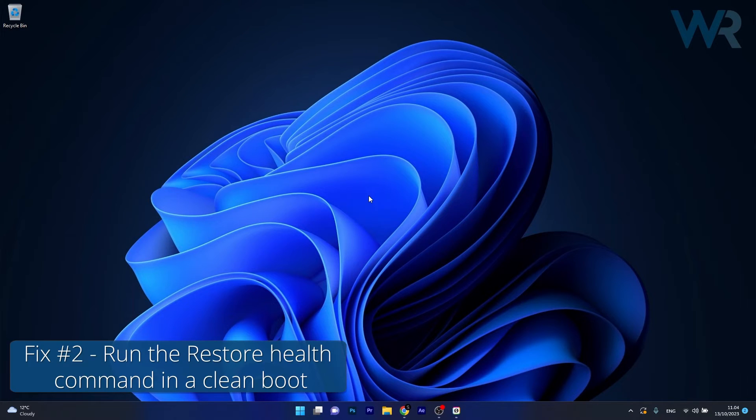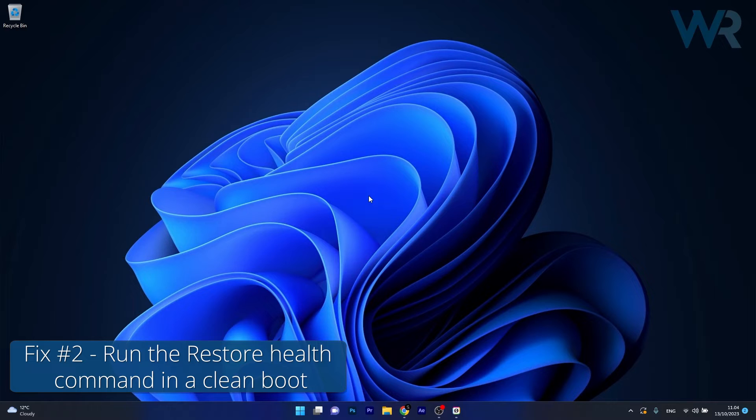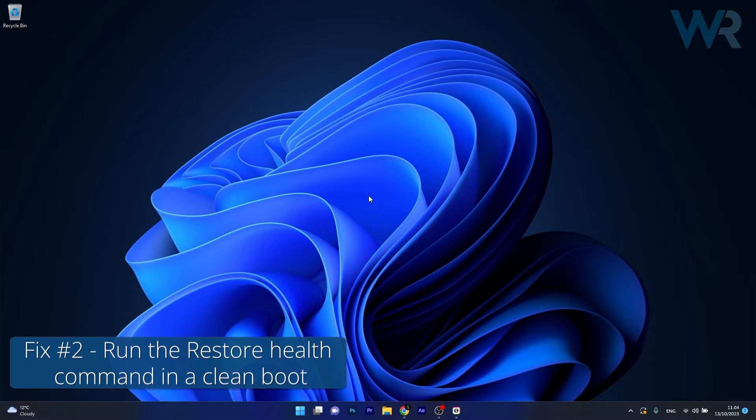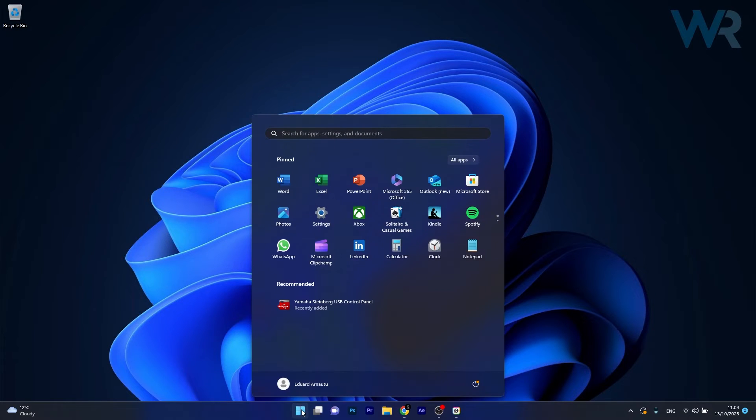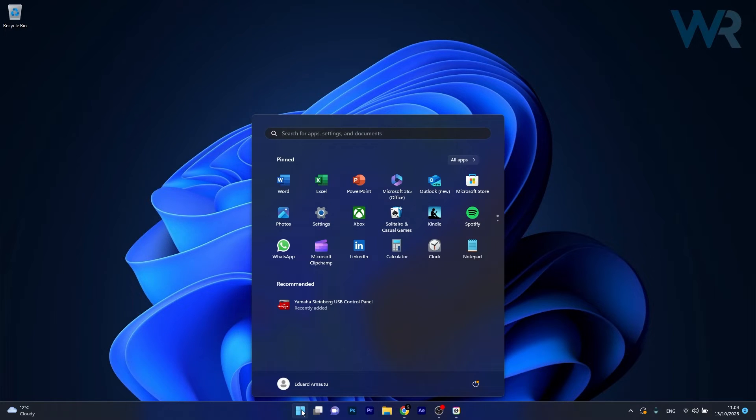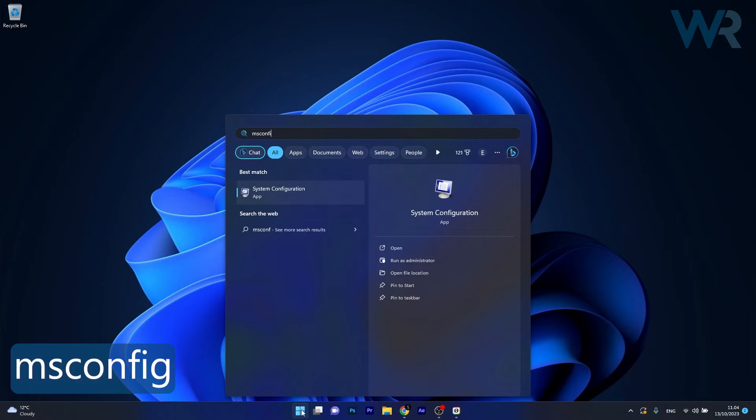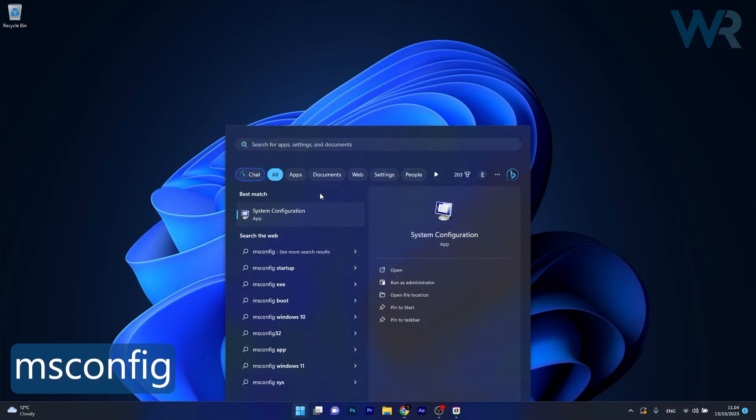Moving on, another useful solution is to run the Restore Health command in a clean boot. To do this press the Windows button, then simply type msconfig and select System Configuration from the search results.